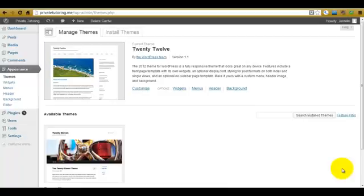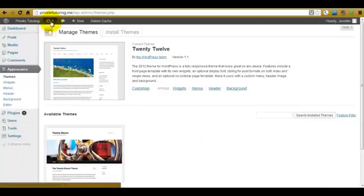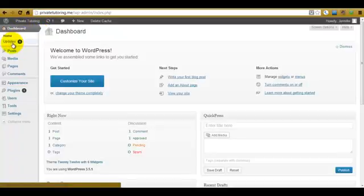Now if you have done this installation but haven't used the site for a while you may be required to update WordPress because there are many newer versions that are constantly being created. As it turns out there isn't in this case, but we are informed by looking at this little symbol here that there is one update that needs performing. It is indicated by the one in this black circle.